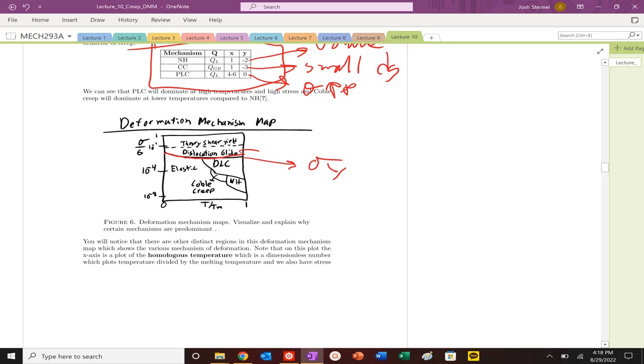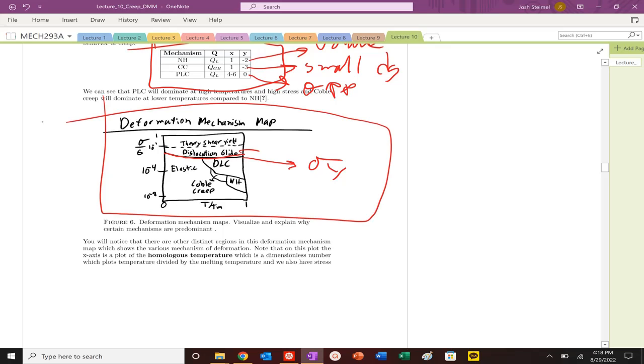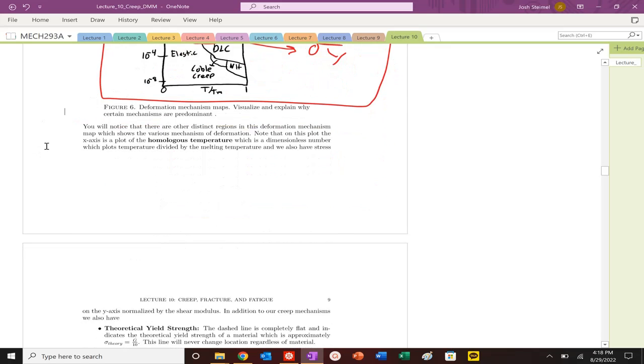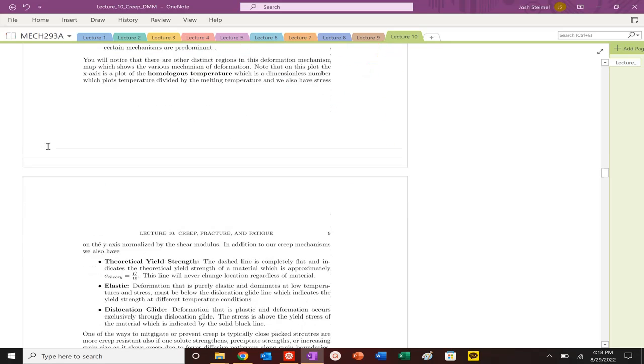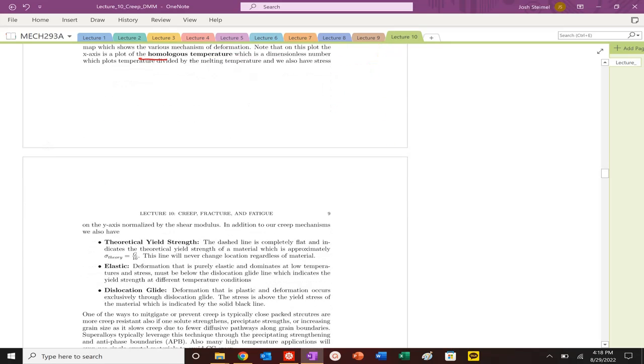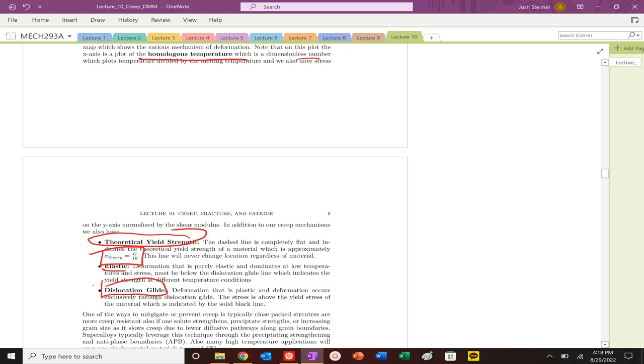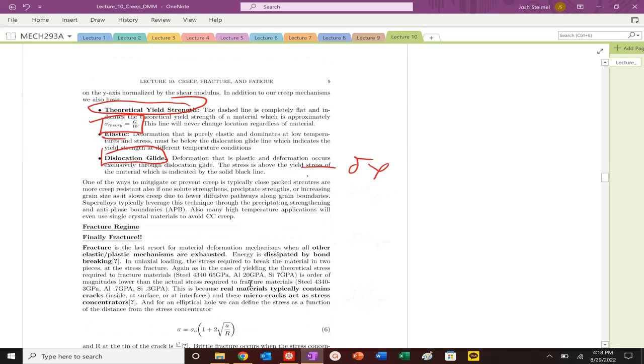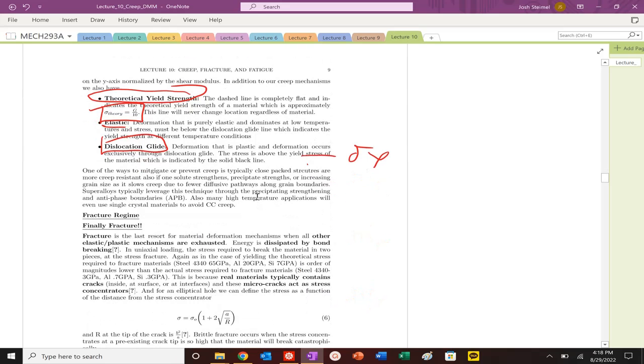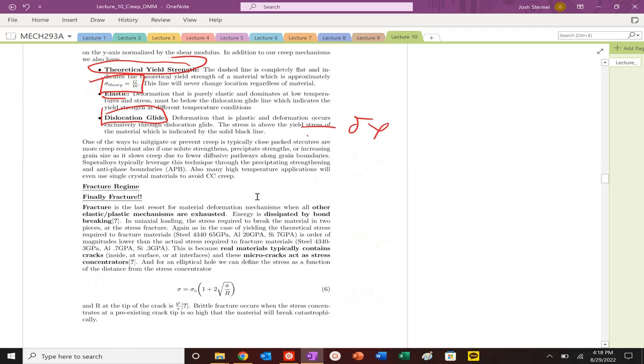We'll also have dislocation glide. Those are the mechanisms, PK forces that we've already calculated, so those really don't operate at temperature. That line is your yield strength of your material. You also have your theoretical yield strength, that's the dotted line. That's going to be your calculation of G over 10 and an elastic regime as well. The dislocation glide mechanisms are independent of temperature, effectively. They change slightly as you can see on that curve.